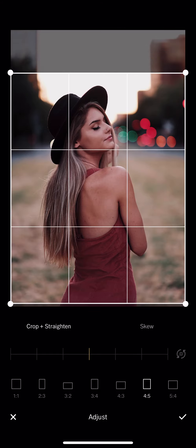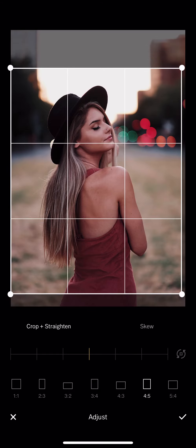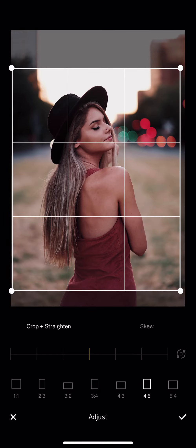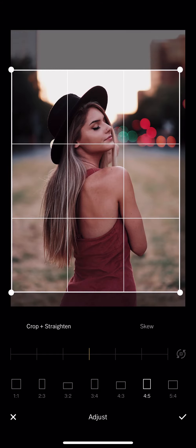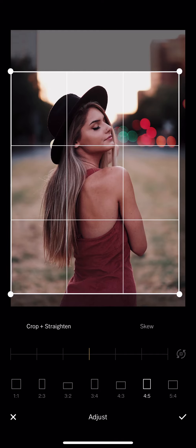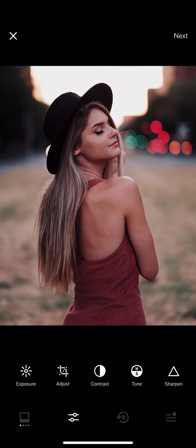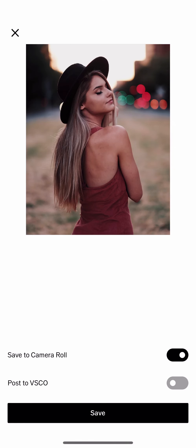So let me slightly adjust the exposure and then increase the sharpness, slightly adjust the cropping also. So I like the bokeh on the back, so I leave most of the bokeh in the frame. So let me save that.